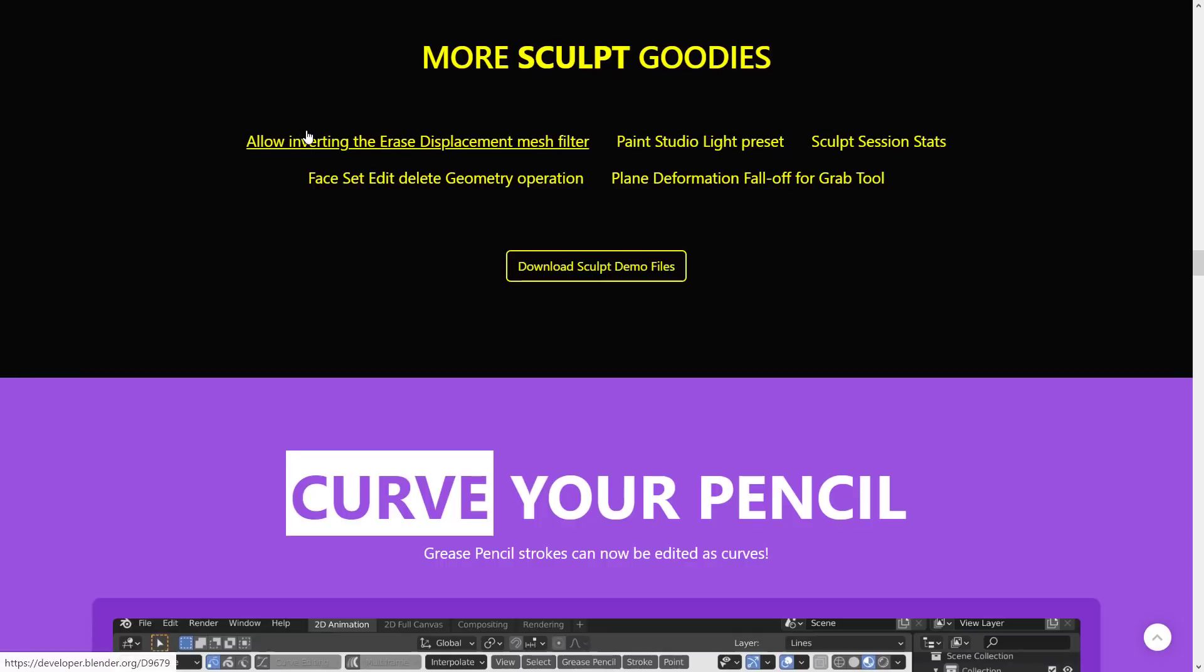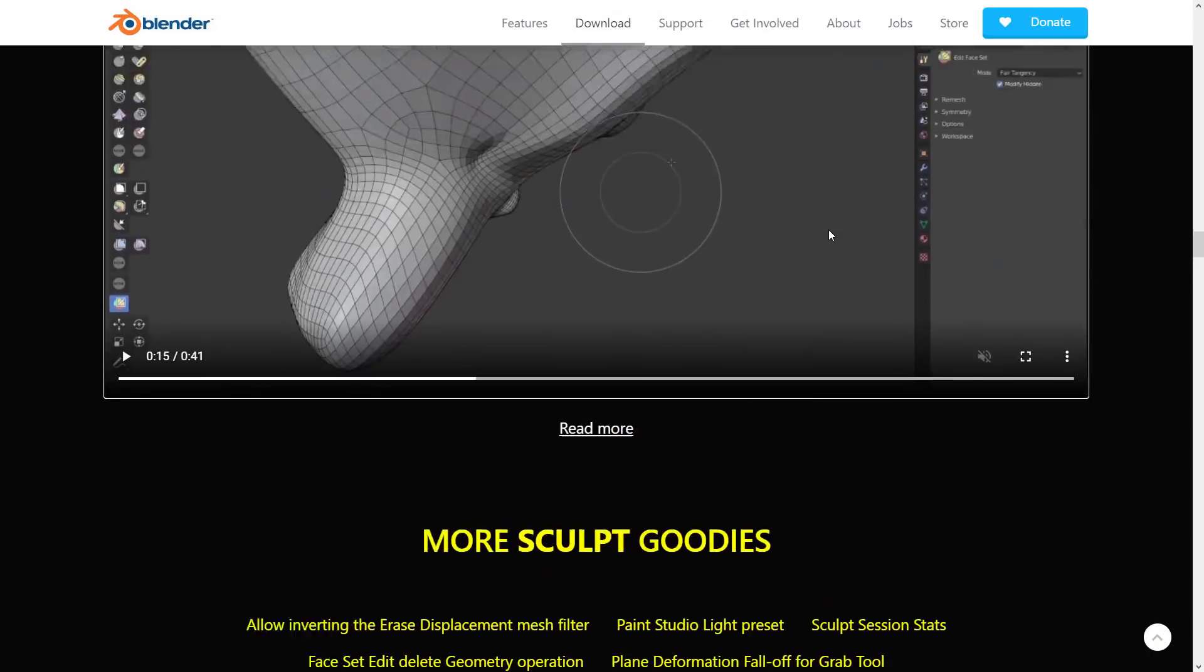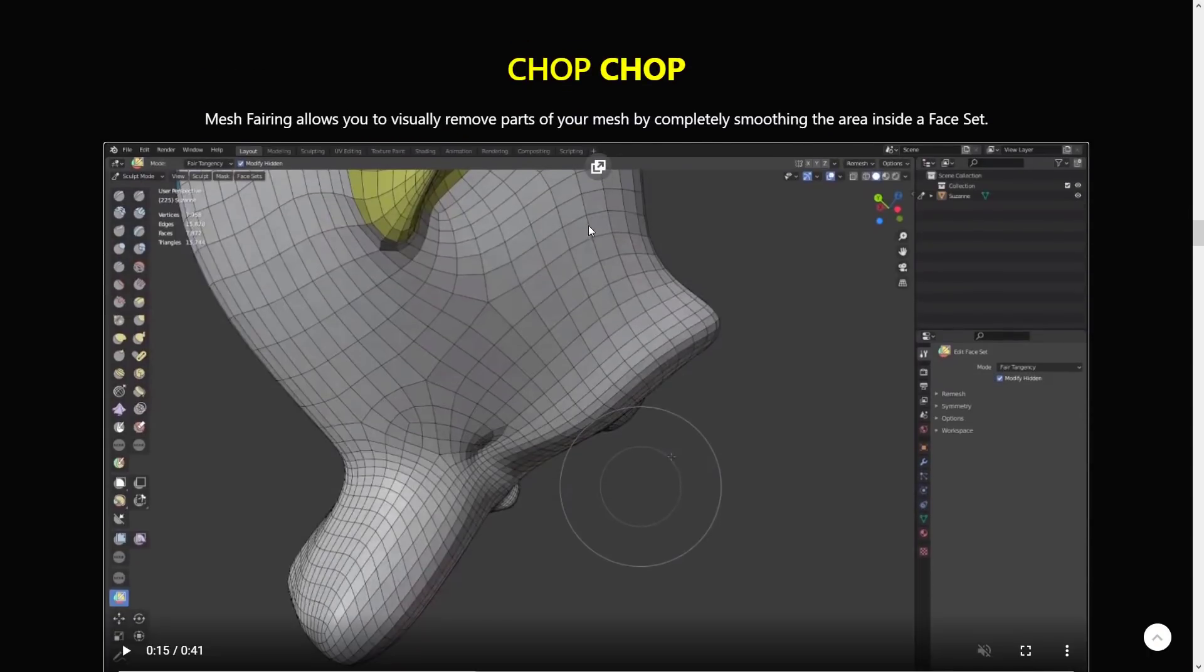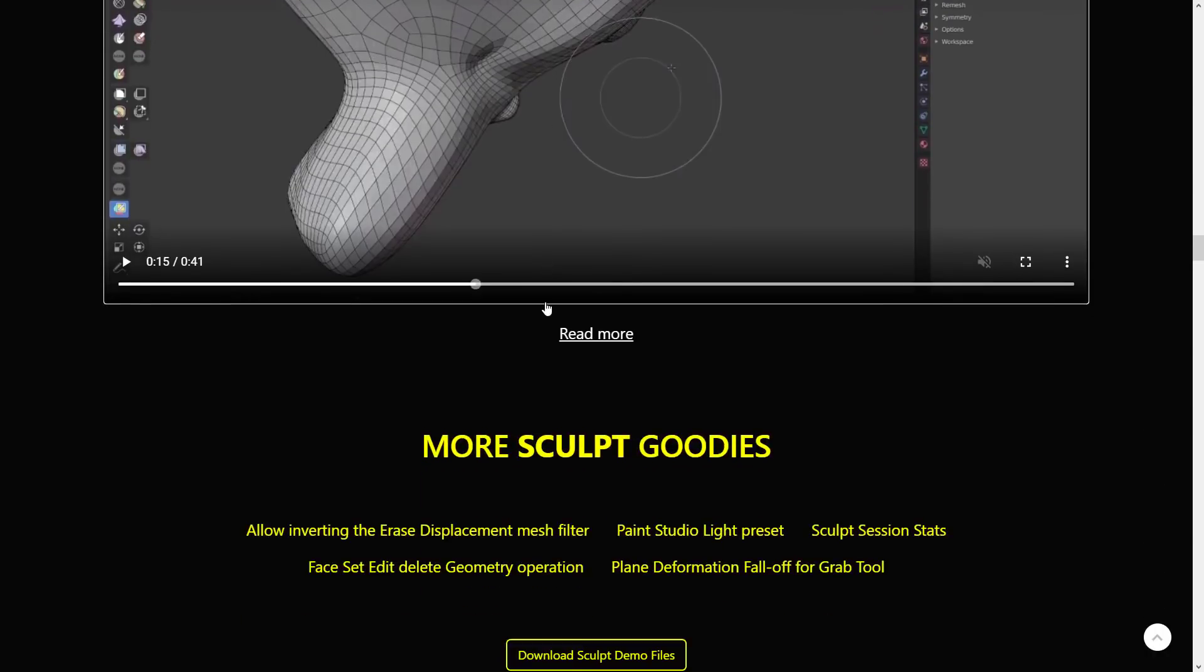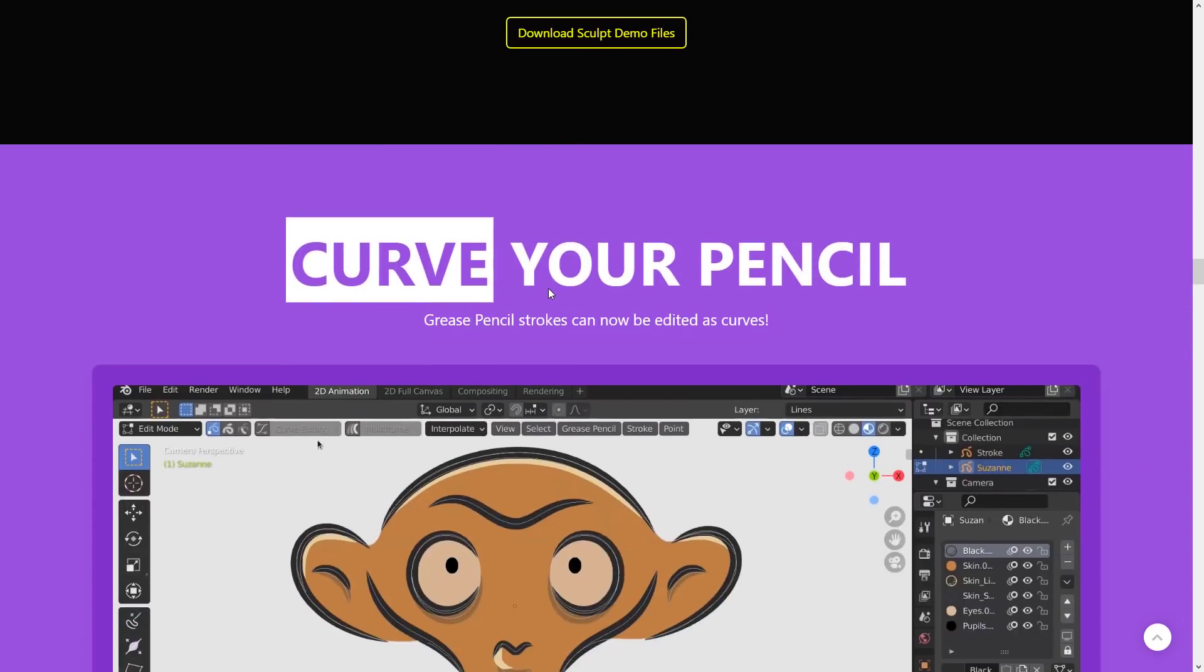That's actually something I have done dozens and dozens, if not hundreds of times by hand. So that is a nice new sculpting feature. You also got the inverting displacement mesh filter, paint studio light presets, sculpt session stats, face set edit, delete geometry operations, and plane deformation falloff for grab tools. But I actually got to admit, this chop-chop thing, this mesh fairing is probably the coolest new sculpting feature in my opinion, although I do really like the silhouette stuff as well.